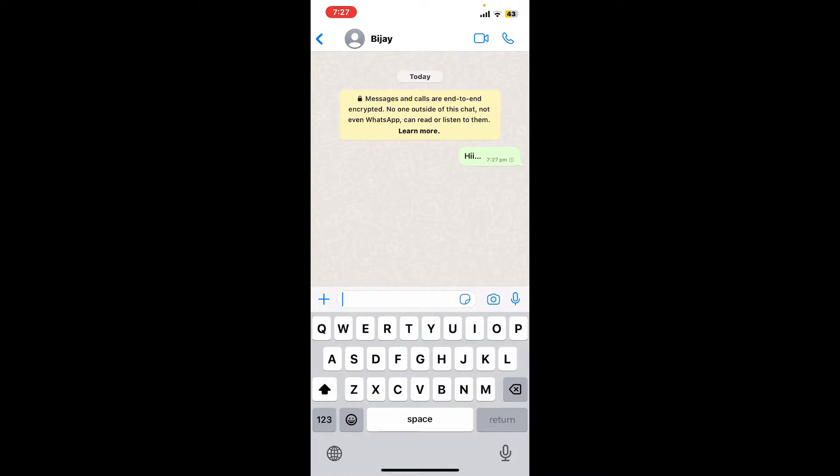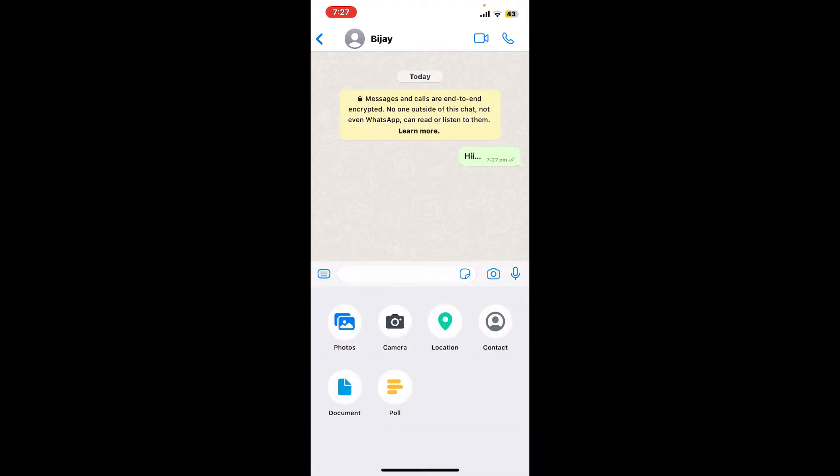You can also send photos and videos by tapping on the plus button on the left hand menu and choose whether you'd like to send a photo, your location, a document, create a poll, or even share a contact.